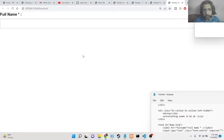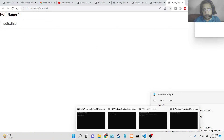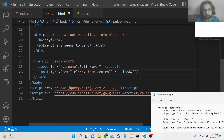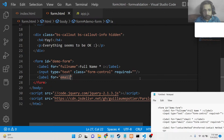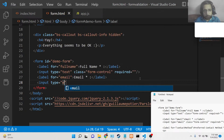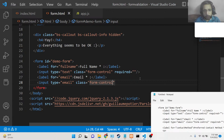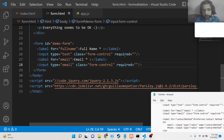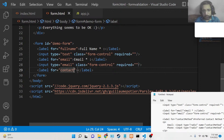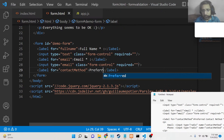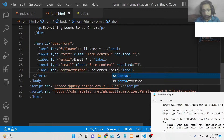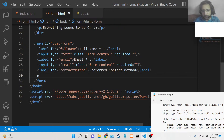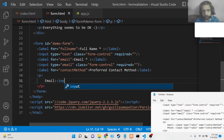Now you'll see a simple input field where you can enter your full name. Similarly, we'll add a label for the email address field. The input will be type email, class 'form-control,' and also required. If you refresh, you'll see the email address field. After that we'll add a label for the preferred contact method, also marked required.